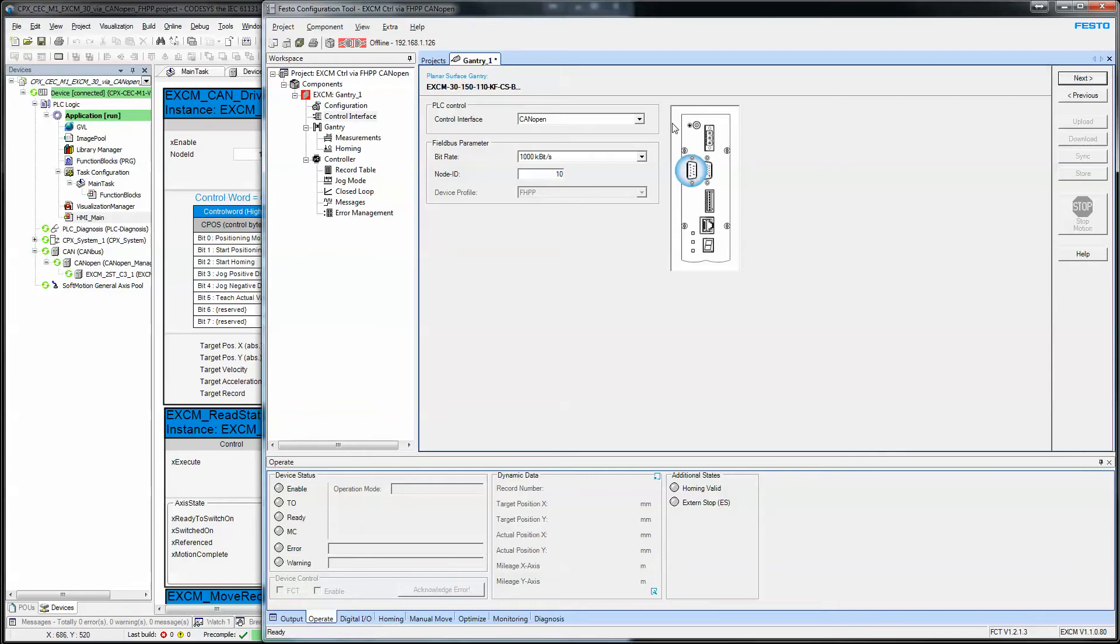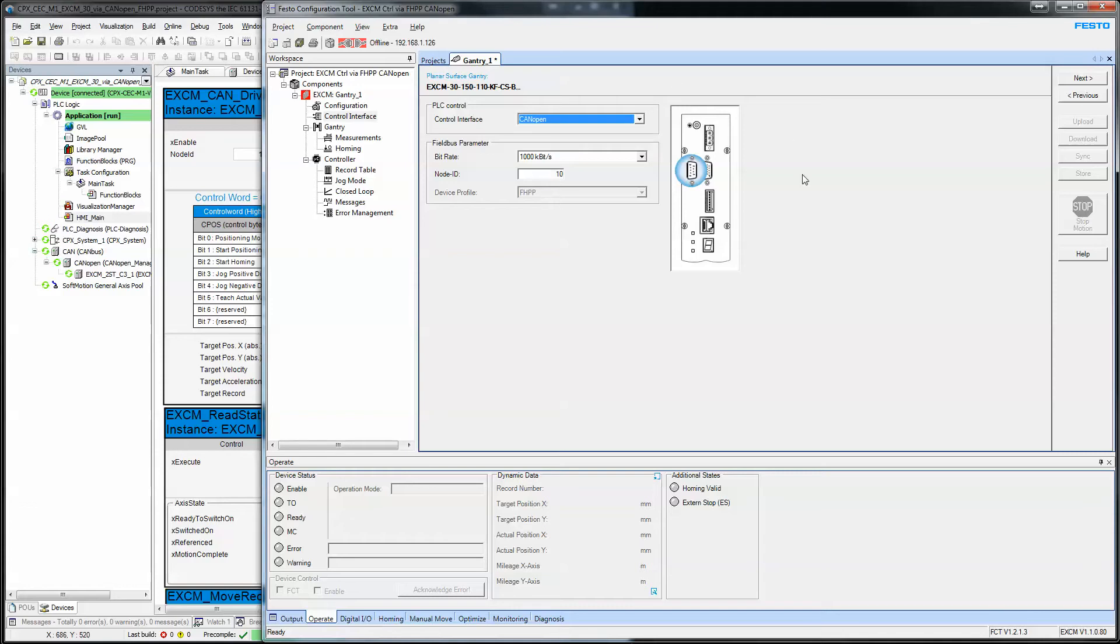This is my CAN open port that I'm using. I'm not using control via Ethernet or digital IO, I'm using CAN open. That's my baud rate, my node ID, and again, that's my CAN open port.